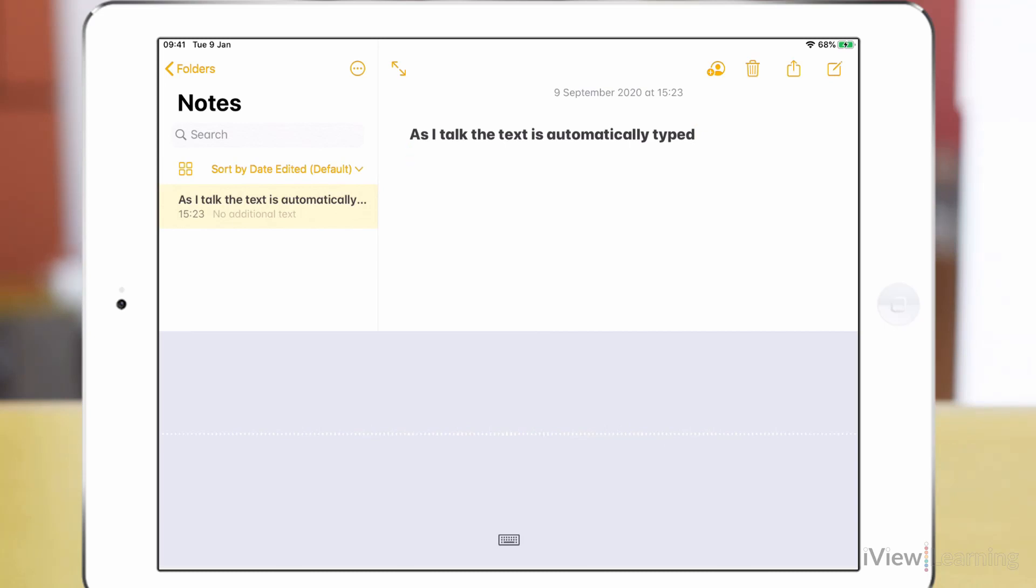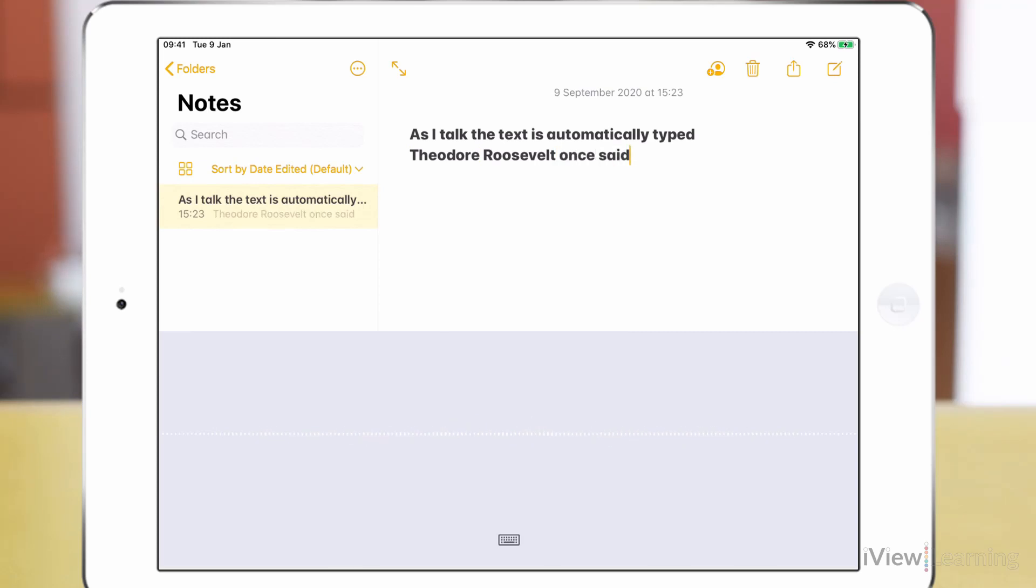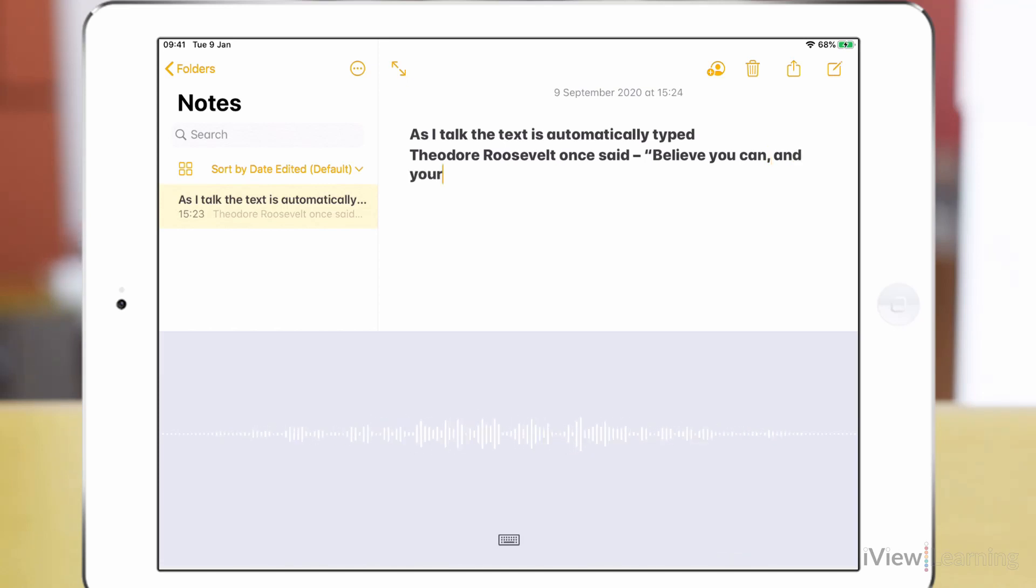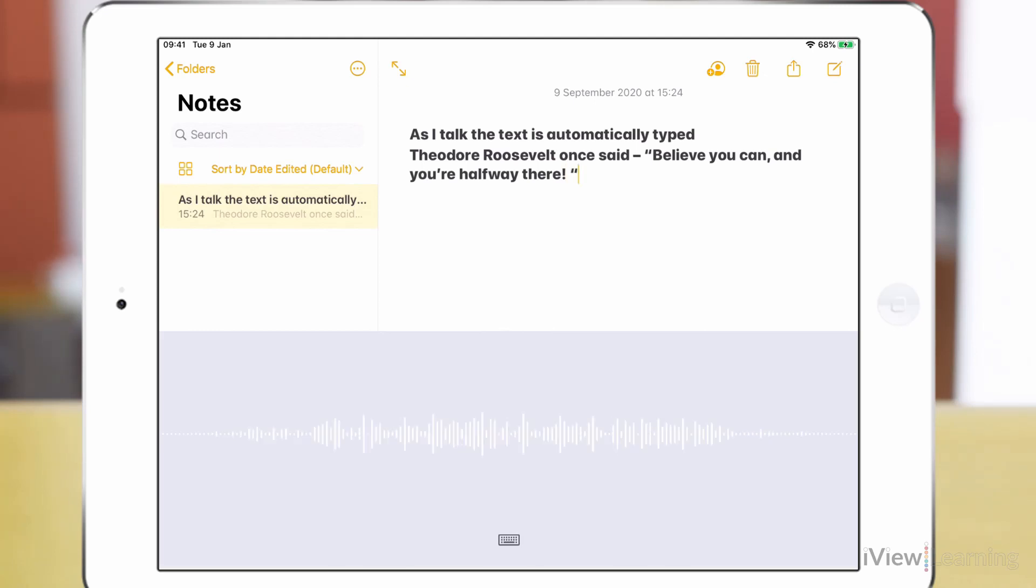You can add punctuation. Theodore Roosevelt once said hyphen Quote Caps on Believe Caps off You can Comma And you're halfway there. Exclamation mark Quote Full stop.